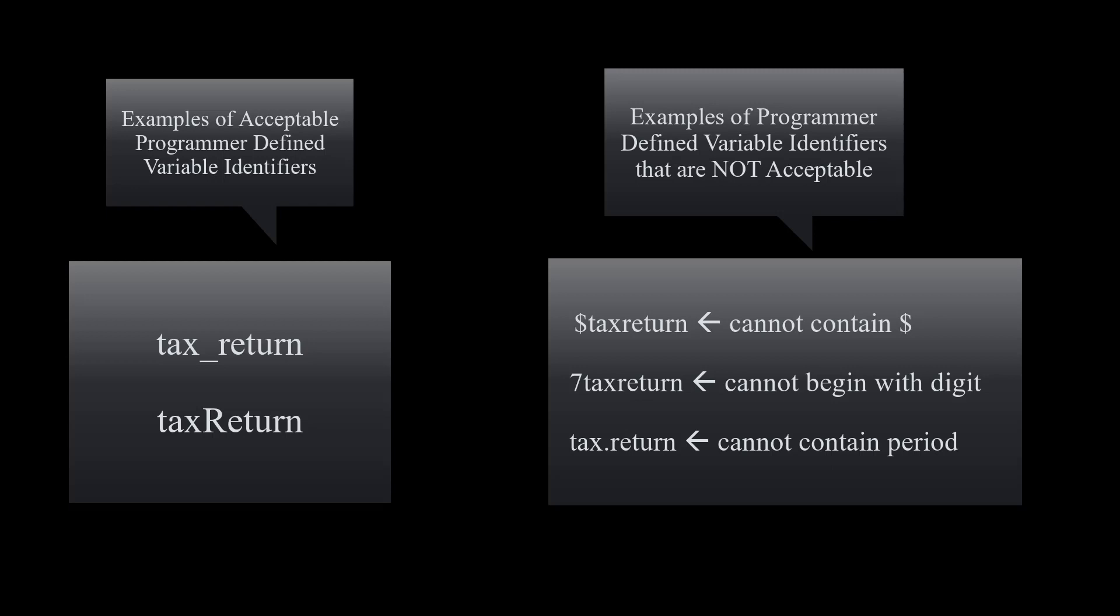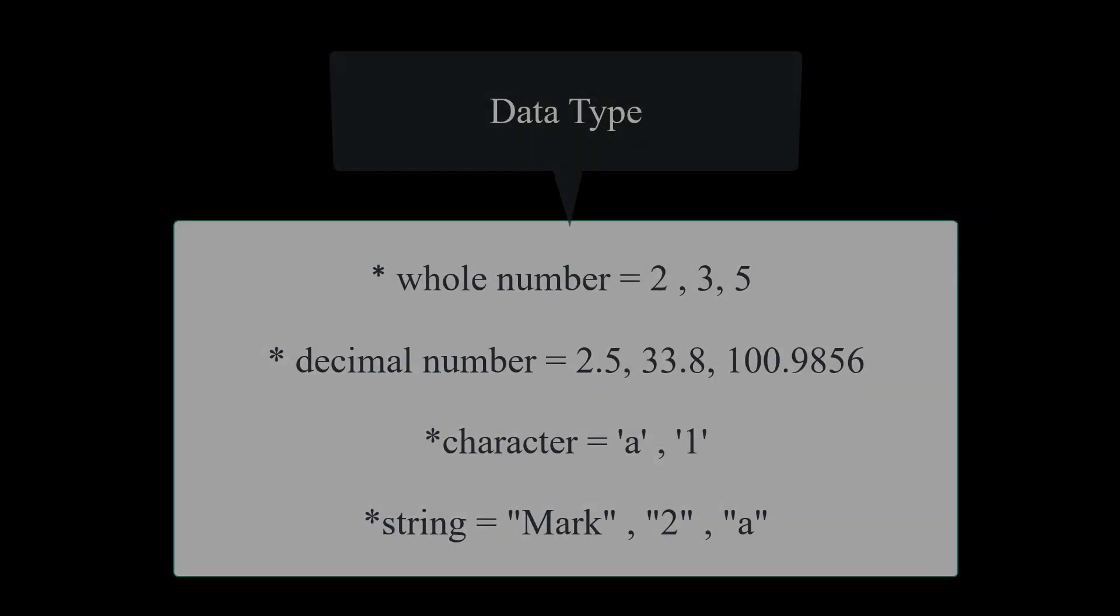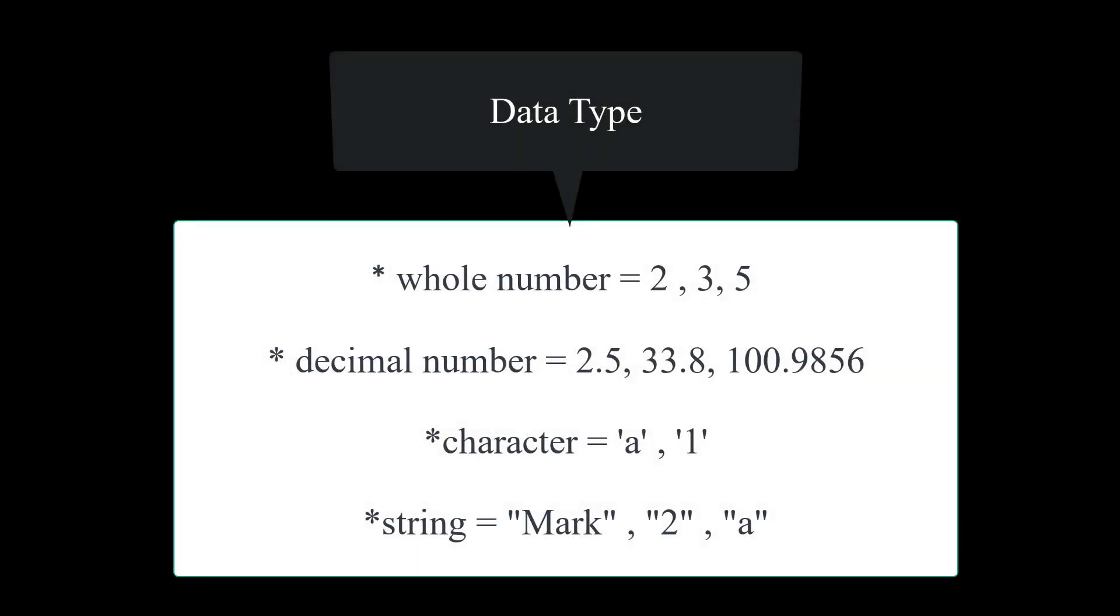On the left hand side, you see tax underscore return and tax capital return. Those two are acceptable way of writing our identifiers. However, on the other side, we cannot be using any of those. For example, you're not going to be able to use a dollar sign, you cannot use numbers, and you cannot be using a dot or period inside of your variable identifiers.